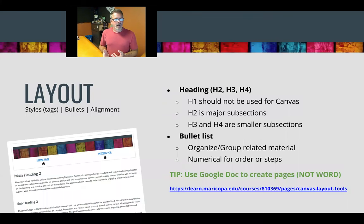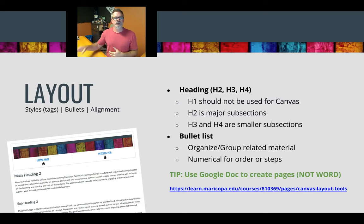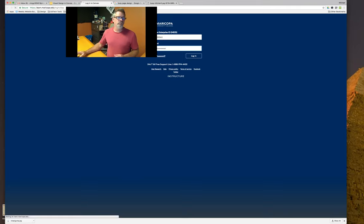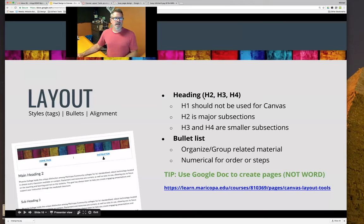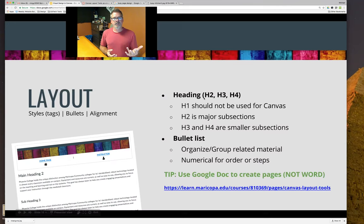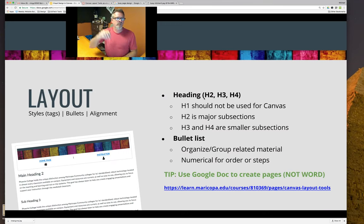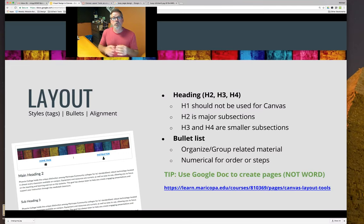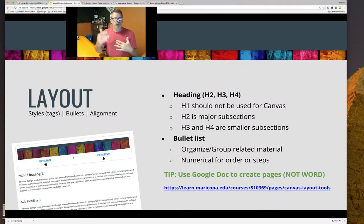Within this webinar, I'm going to go over the slides and talk about these different principles. The first is layout, and then I'll be jumping into a Canvas course to show you how we apply these principles using the tools within Canvas. The first thing we're going to talk about is using headings: H2, H3, and H4. In Google Docs, Microsoft, and other programs, you'll see a drop-down where it says heading 1, 2, 3, and 4. Within Canvas, we don't want to use H1, but we can use H2s, H3, and H4 for smaller subsections.